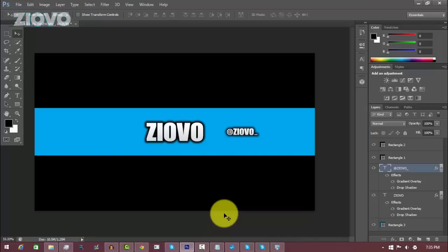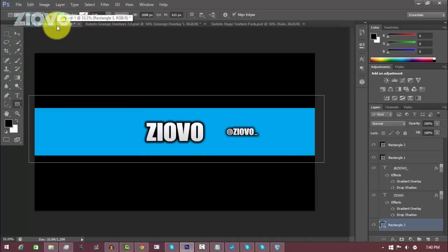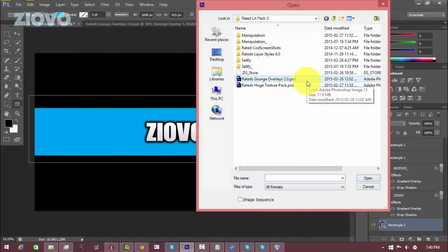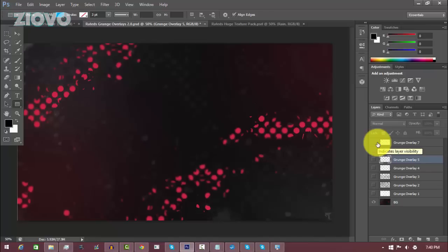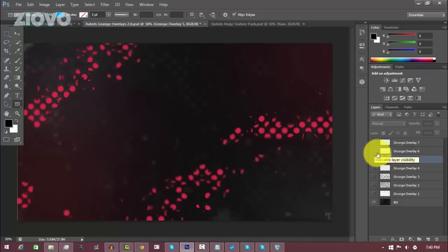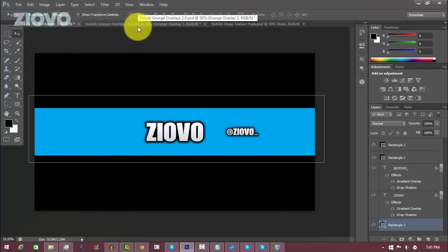Now we can customize this banner a lot more through something called graphics packs. Go on YouTube and search for graphics packs, which contain graphics to make your channel art look so much better. You can look through these packs and download the ones you like. In this case we're going to be using the Rated Designs graphics pack, which I'll link in the description. Once downloaded, go to File > Open and open up the PSD files. You'll see elements, backgrounds, and textures you can add to your banner.